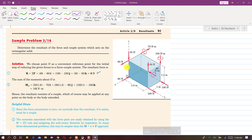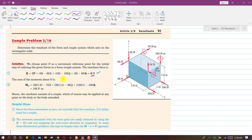Since the force summation is zero, we conclude that the resultant, if it exists, must be a couple. The couple forces always cancel each other out, so the net force is zero. When R = 0, we conclude that there is only a couple acting on this 3D rectangular solid.